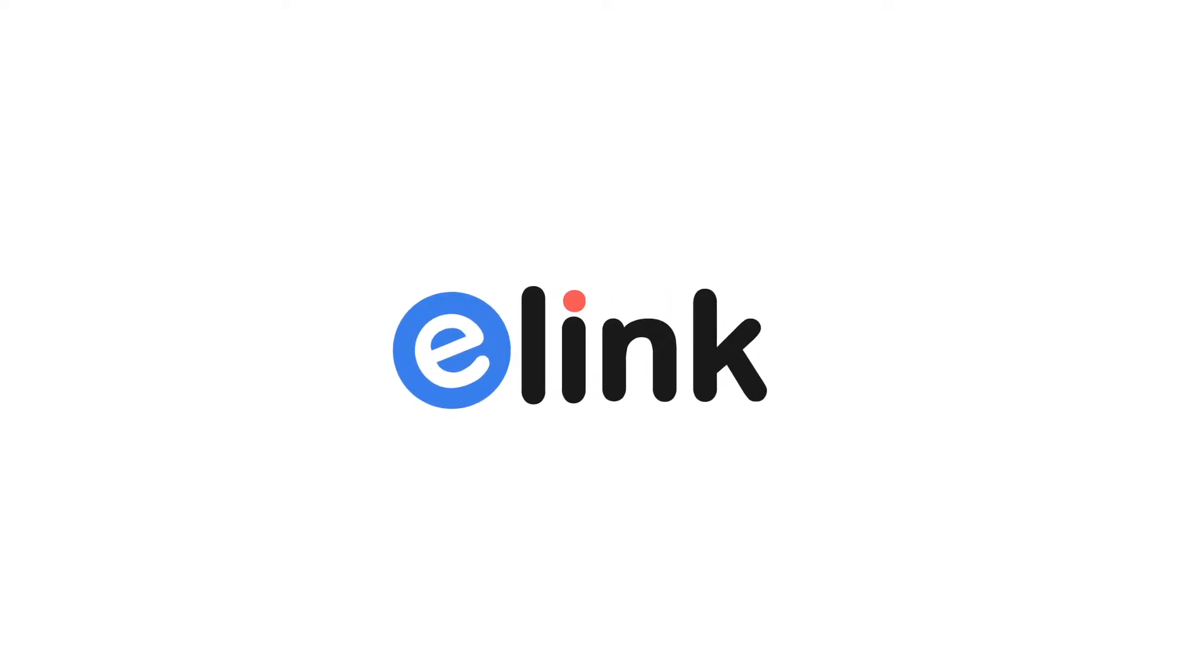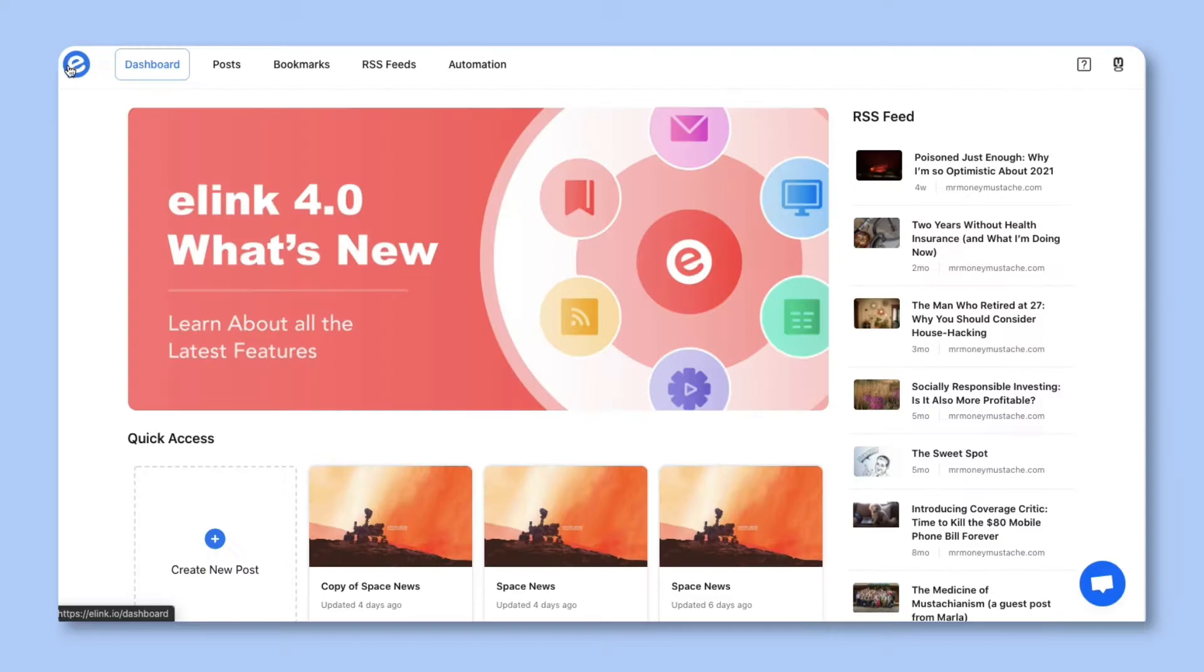Hi there! In this tutorial, we'll show you how you can use Elink's RSS feed reader to read and create beautiful content.